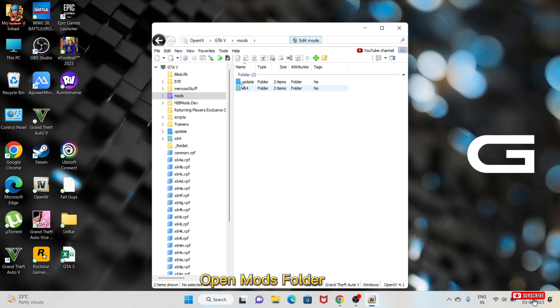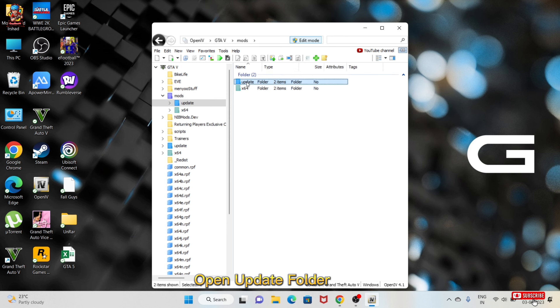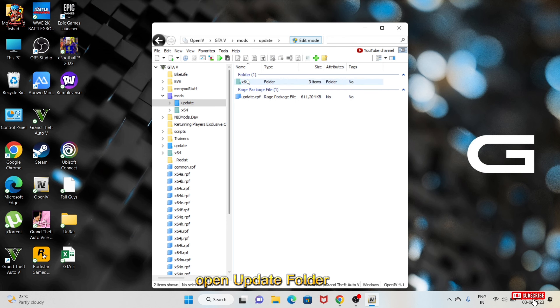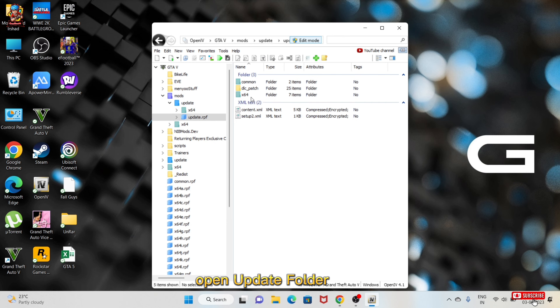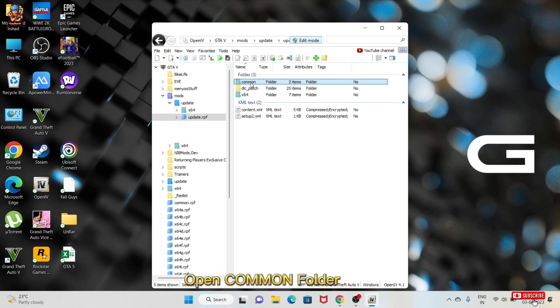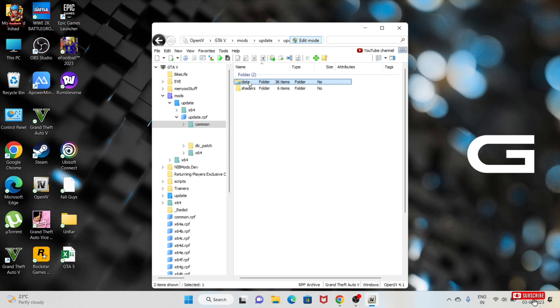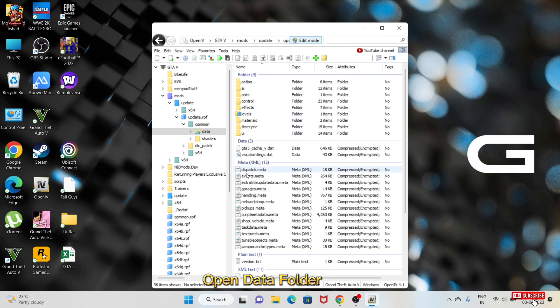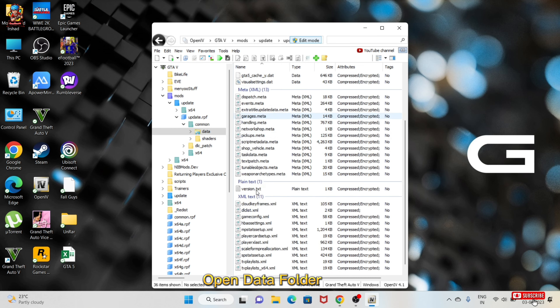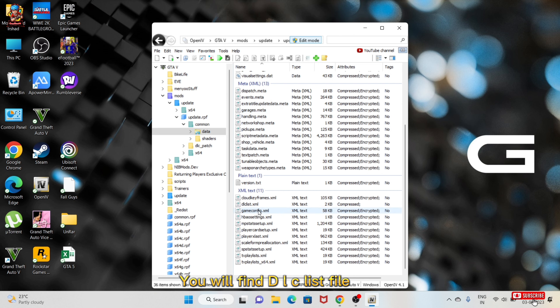Open mods folder, open update folder, open update folder, open common folder. Open data folder. You will find dlc list file.